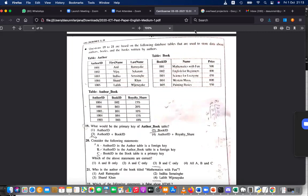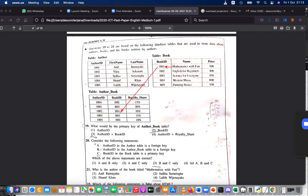For 'Mathematics with Fun', you have to find the unique ID, which is B01. Then you go to the link table — B01 links to author ID 00005. Searching for 00005, it is Lalith Vijayana. So the answer is number four.